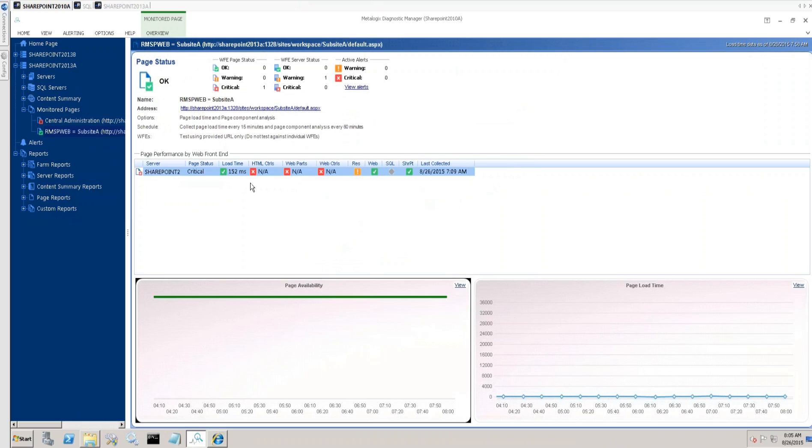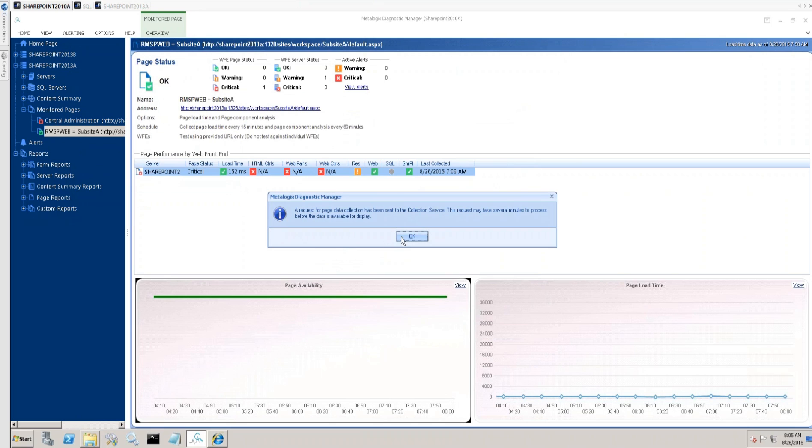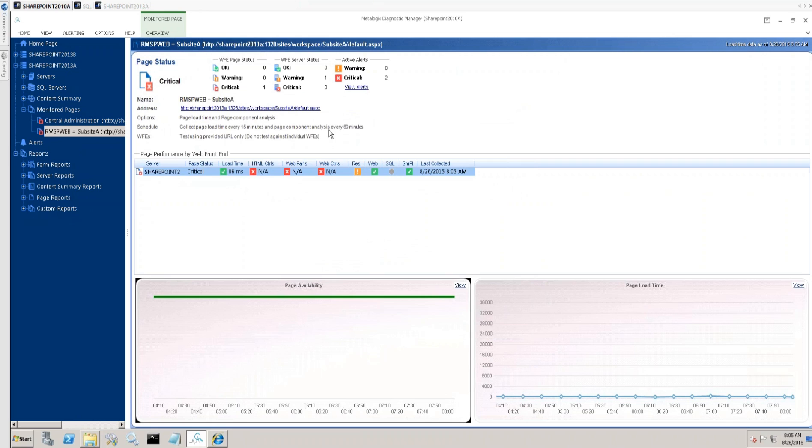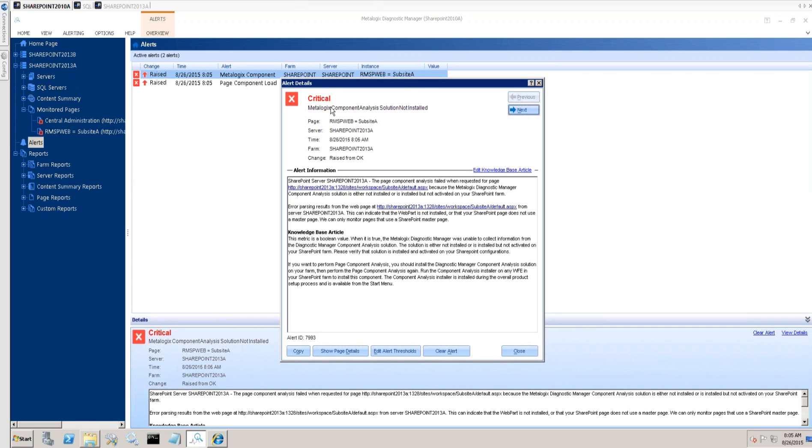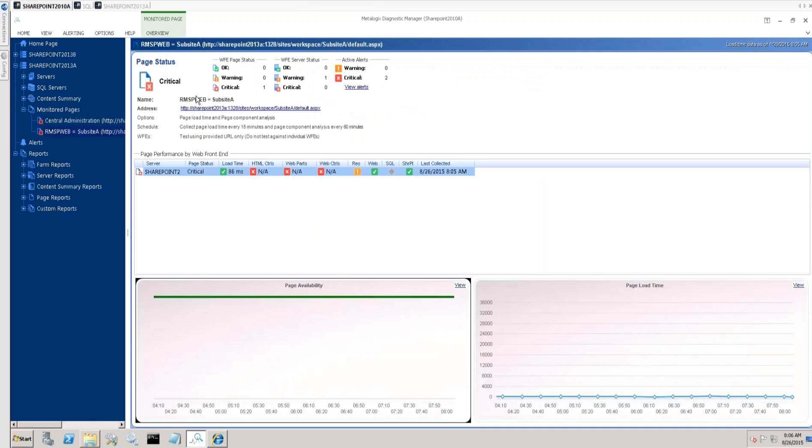Right now, if you notice, in the tooltip it says requires installation of the component analysis solution. I'm going to leave it collecting every hour, but let's go ahead and enable that. And right off the bat, we should see—let me just hit another collection real quick—we should get an alert momentarily letting us know that hey, this solution isn't deployed. And that's accurate in this case. So we're going to want to go run that installation. If I go to my active alerts here, we can see now I've got a critical alert telling me that the component analysis solution is not installed.